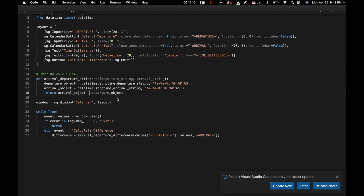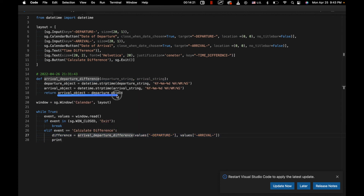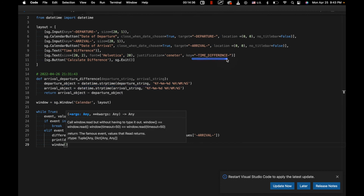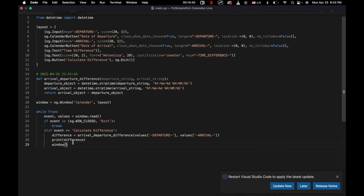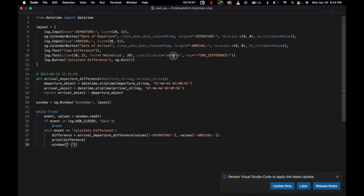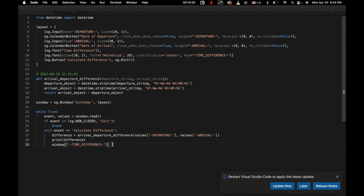So now that we've done this in the function, what we're going to do is print the result — basically, arrival_departure_difference is returning the difference between the two objects in terms of time. We're going to print that to the terminal. But we are also going to update our time difference text field, which is this one right here. So we'll say window['time_difference'].update, and we're going to update the value in there with the difference that we've calculated.